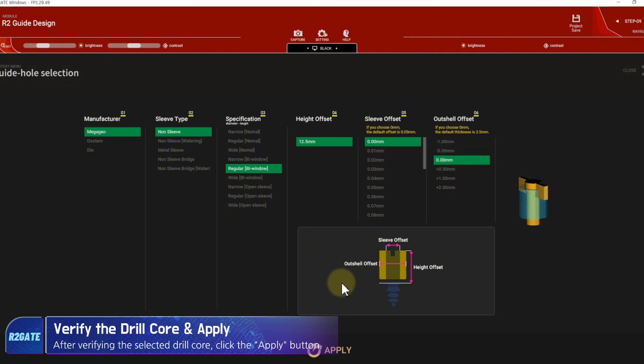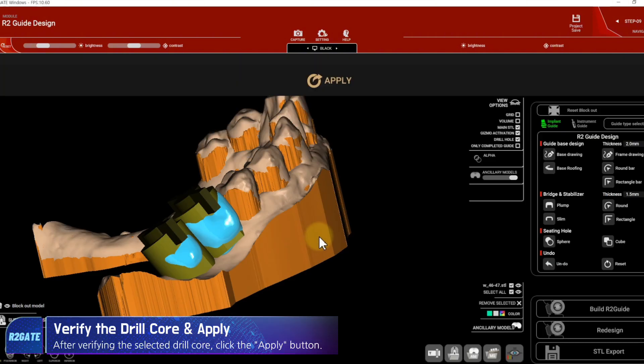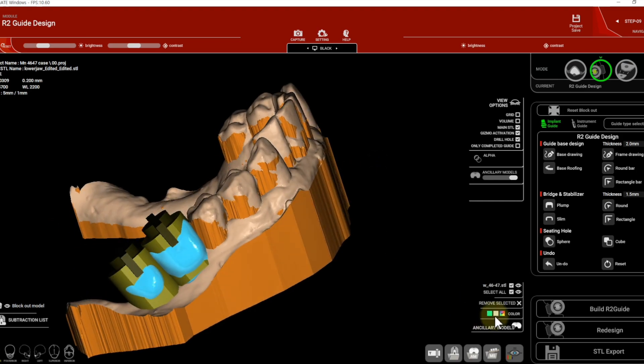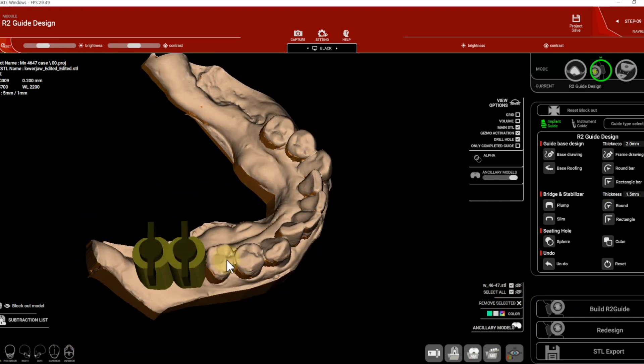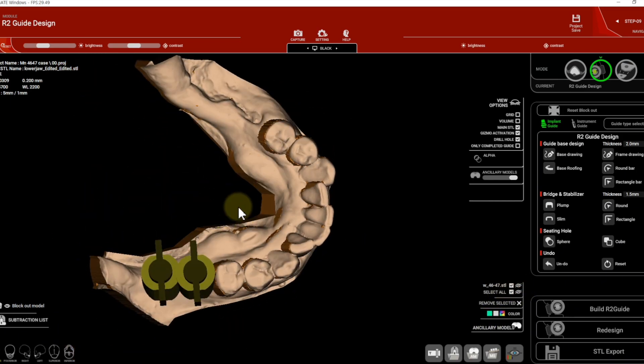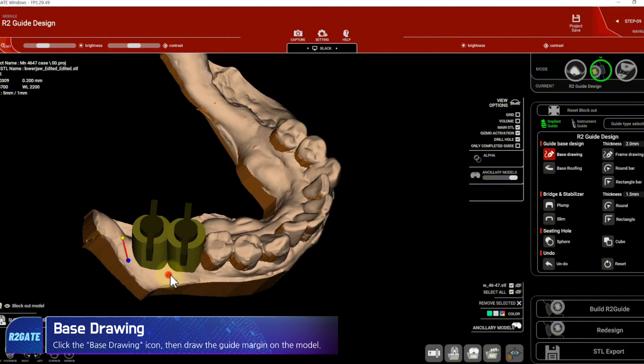After verifying the selected drill core, please click Apply. Click the base drawing icon, then draw the guide margin on the model.